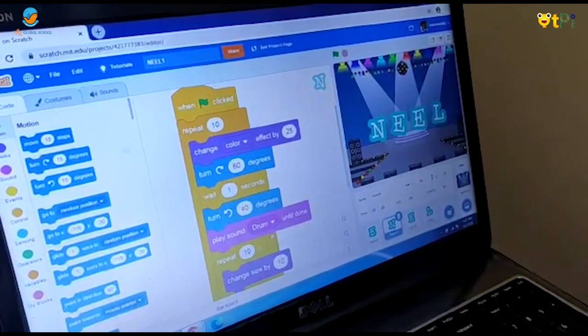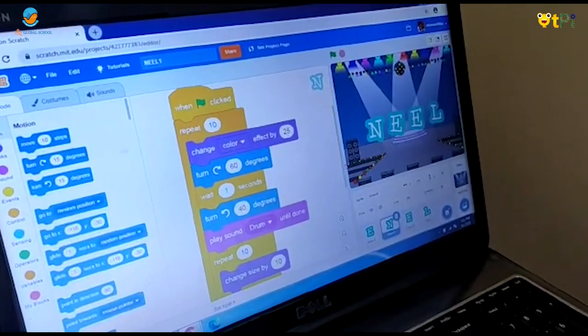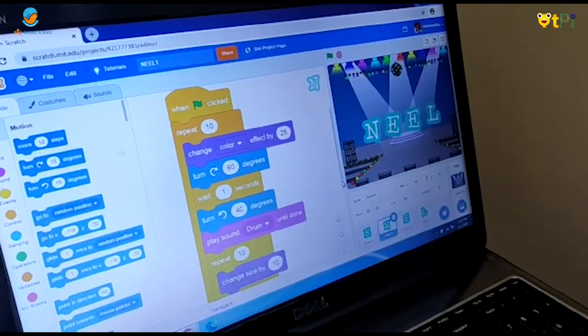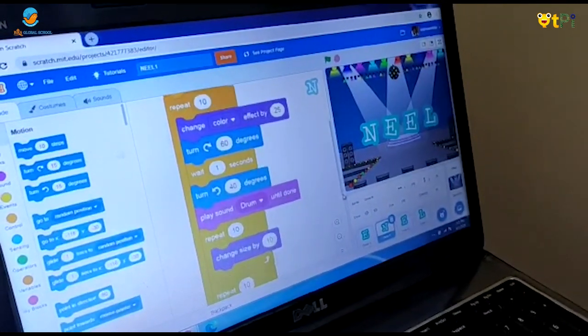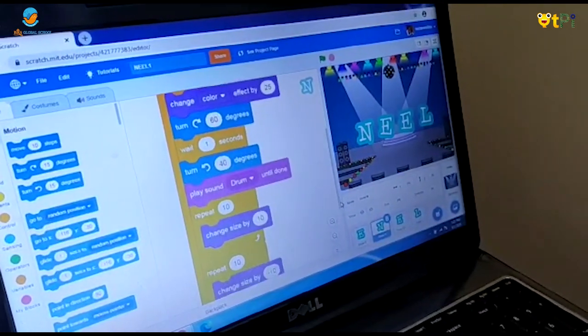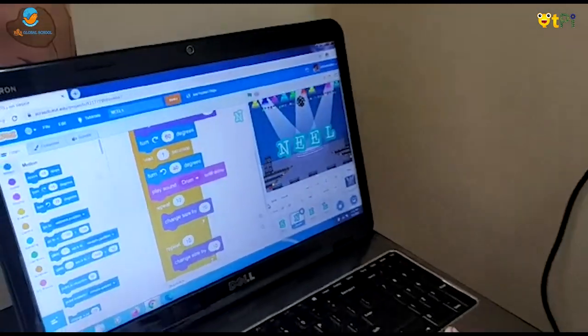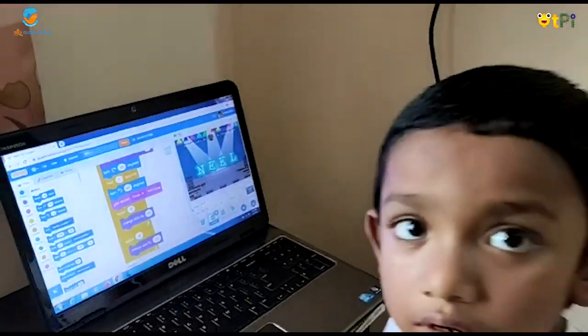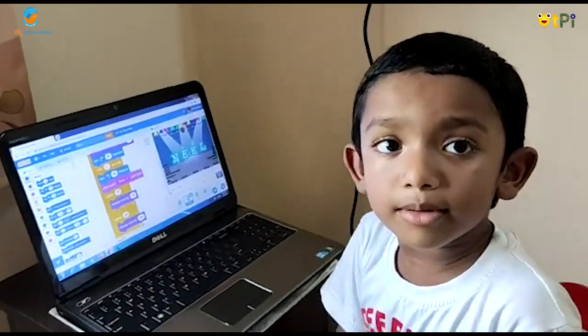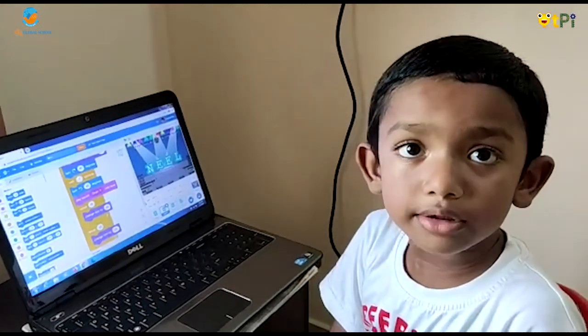Repeat 10 times: change size by 10, plus 10 and minus 10. Do the same to all the letters.